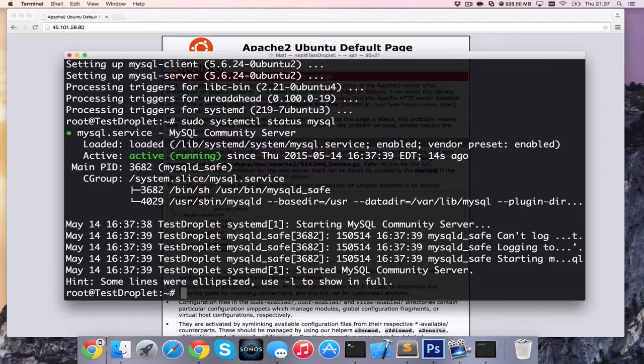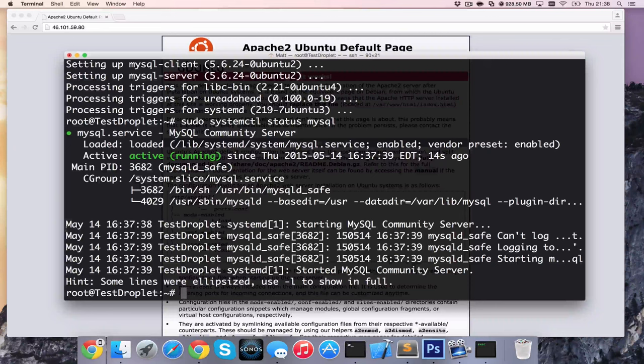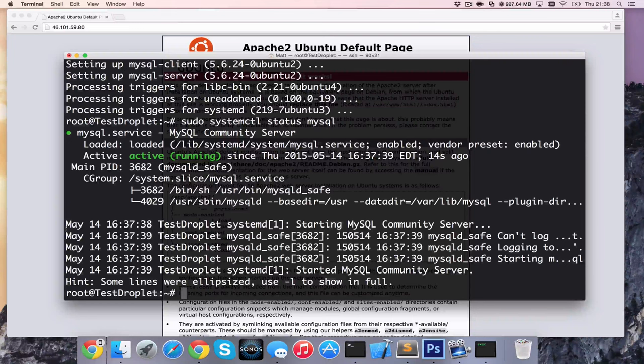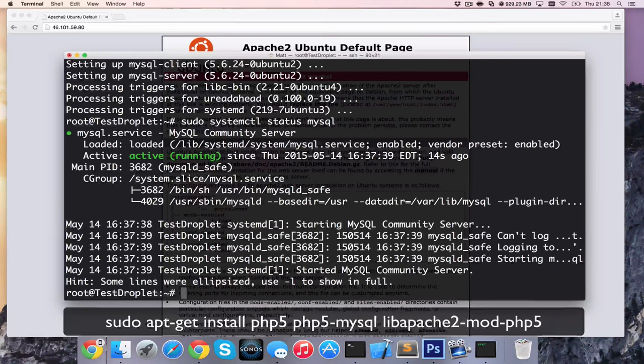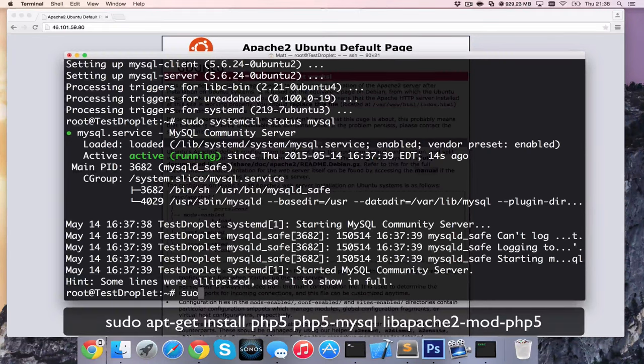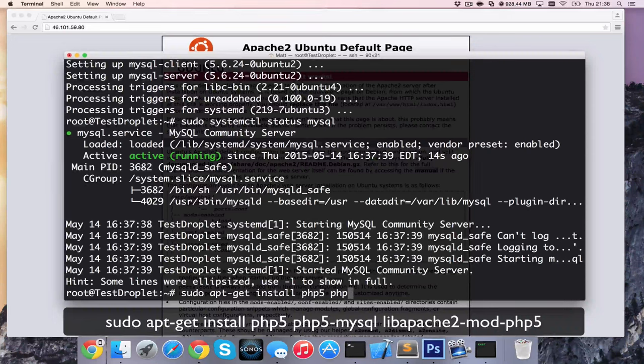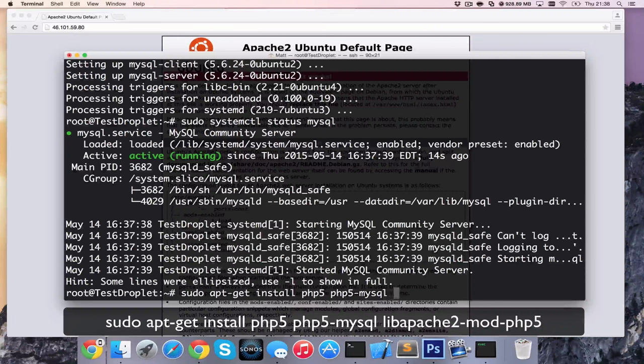So the last thing we need to do for our LAMP setup is set up PHP. Again, we need to use sudo apt-get install. Bare minimum, PHP5, and we're going to want php5-mysql to integrate with the database. And we're also going to do libapache2-mod-php5.